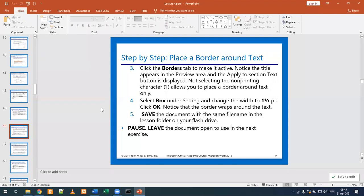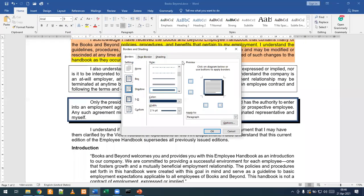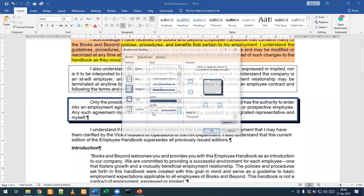Step number three is click the Borders tab to make it active. Notice the title appears in the preview area and the 'Apply the section to text' button is displayed. Not selecting the non-printing characters will allow you to place a border around text only. We need to ensure that we display our non-printing characters first.